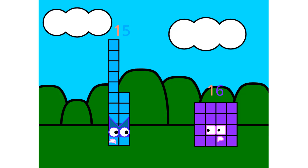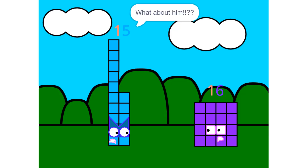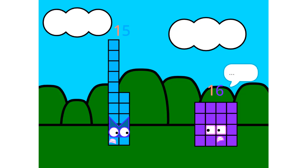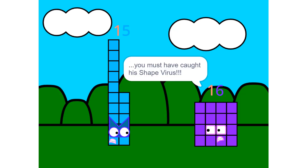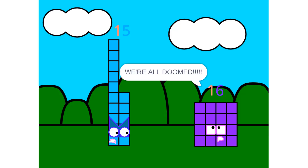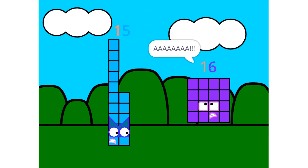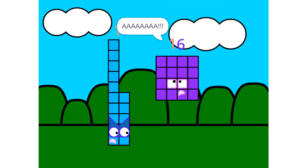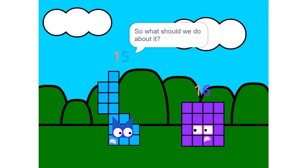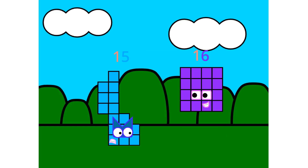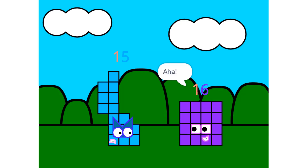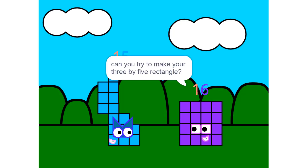One four is four. Square. Two fours are eight. Auto disco. Three fours are twelve. Ride those rays. Switch, turn, switch, switch, turn.